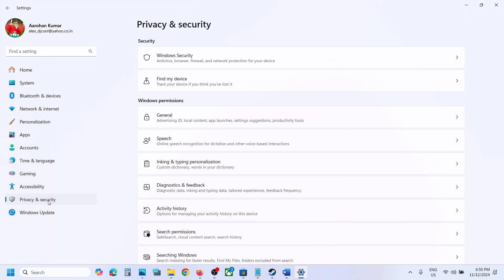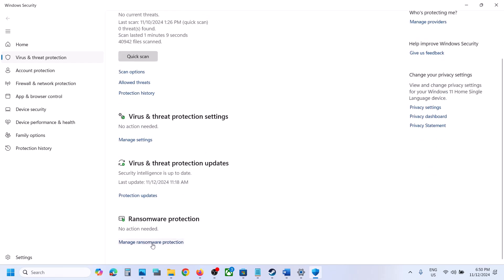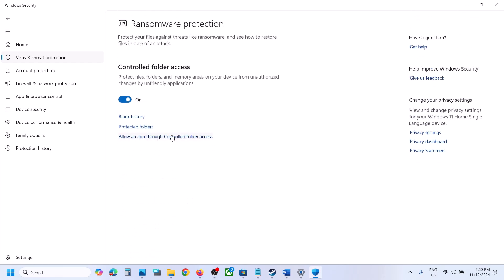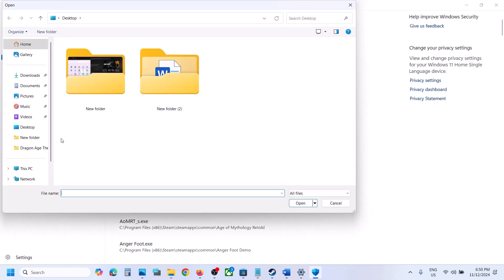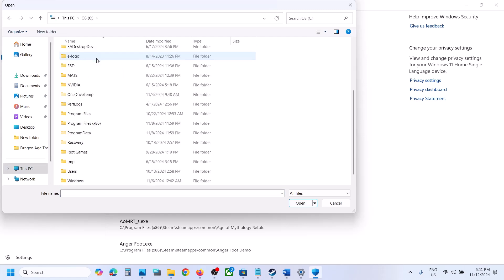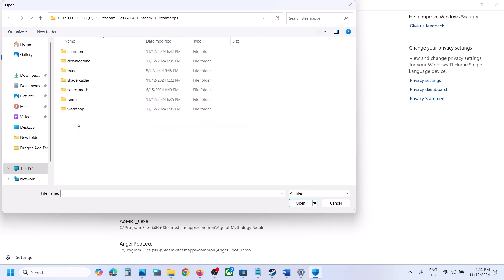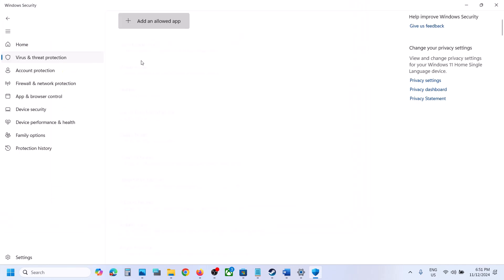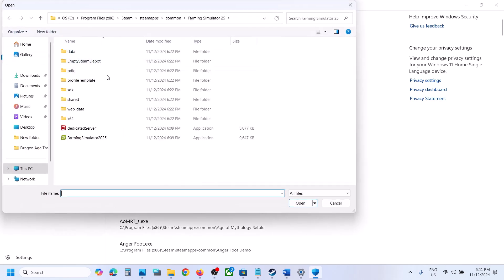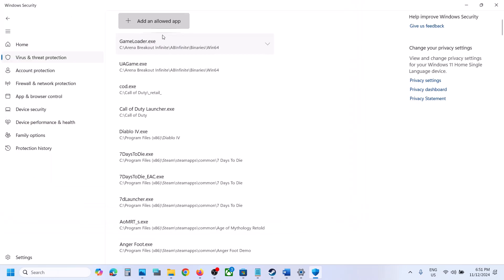If you have Windows 11 go to Privacy and Security; if you have Windows 10 click on Update and Security, then click on Windows Security. Click on Virus and Threat Protection, scroll down, click on Manage Ransomware Protection, click on Allow an app through Controlled Folder Access, click Yes to allow, then click Add an Allowed App. Click on Browse All Apps, go to the game installation folder in C drive, Program Files (x86), Steam, SteamApps, Common, open the game folder, select the game exe file and click Open. Again click Add an Allowed App, browse apps, this time open the x64 folder, select that exe file, and click Open.